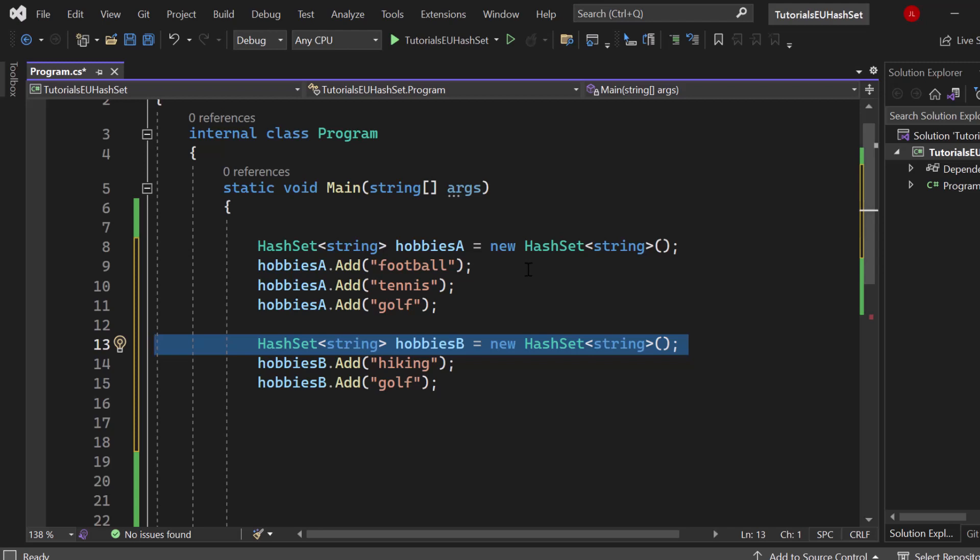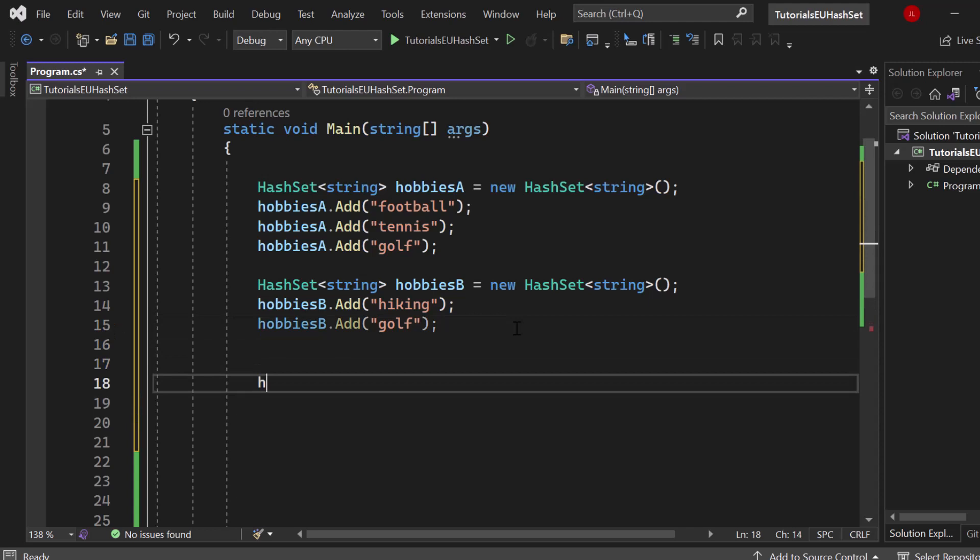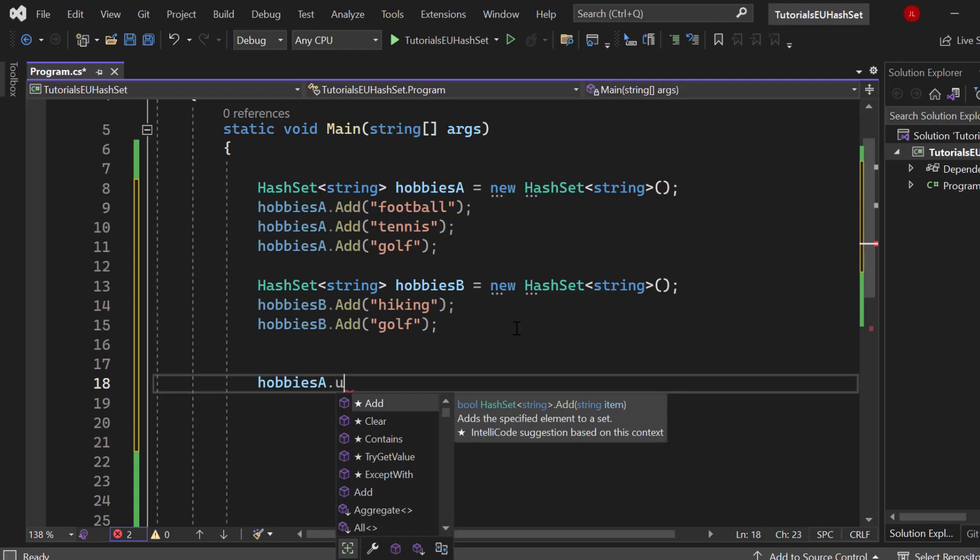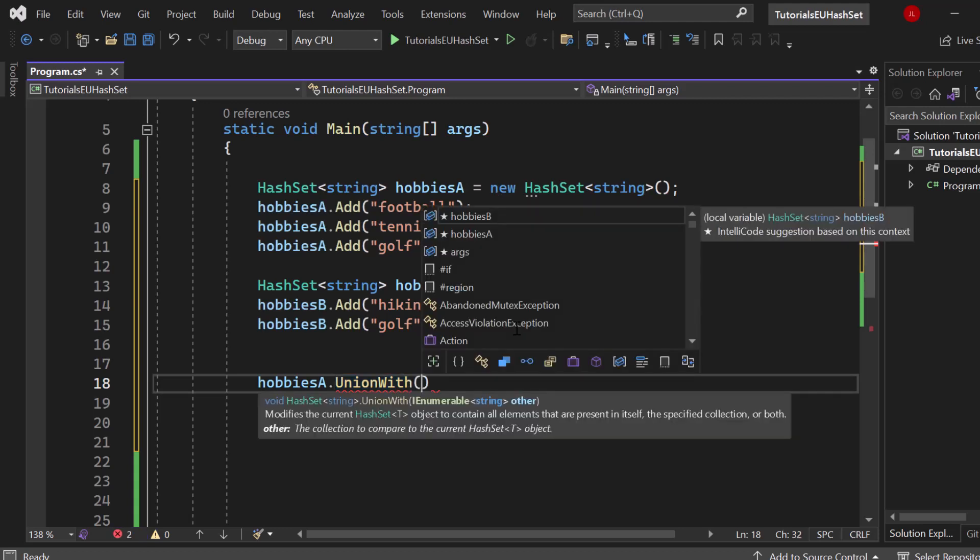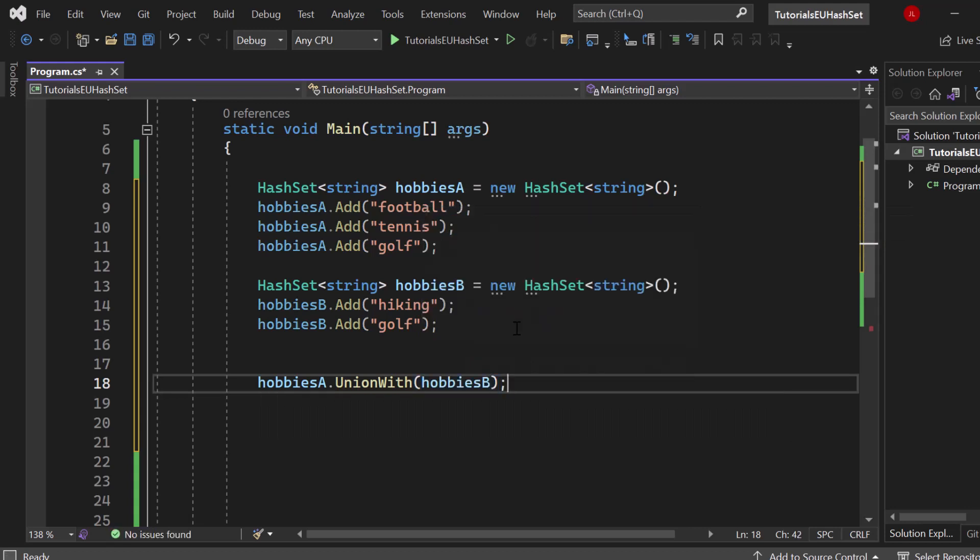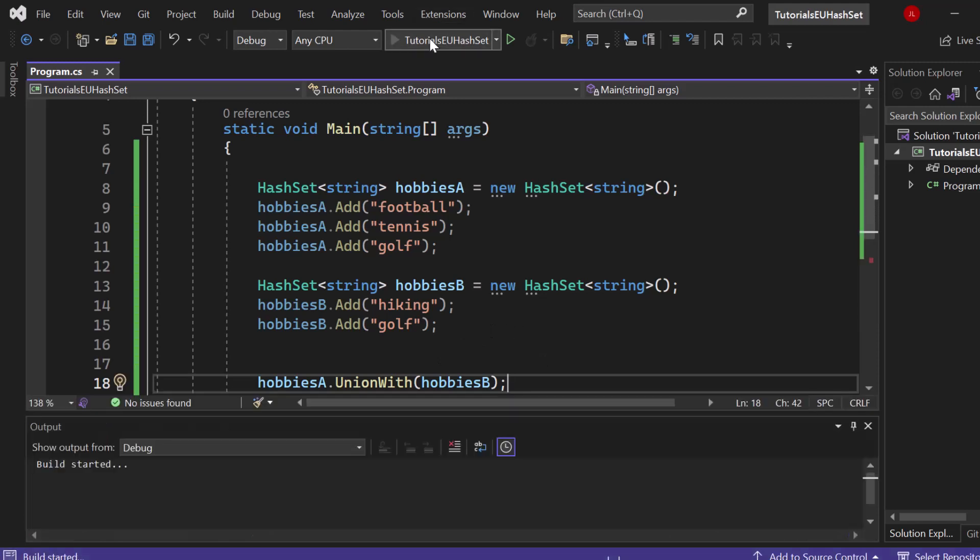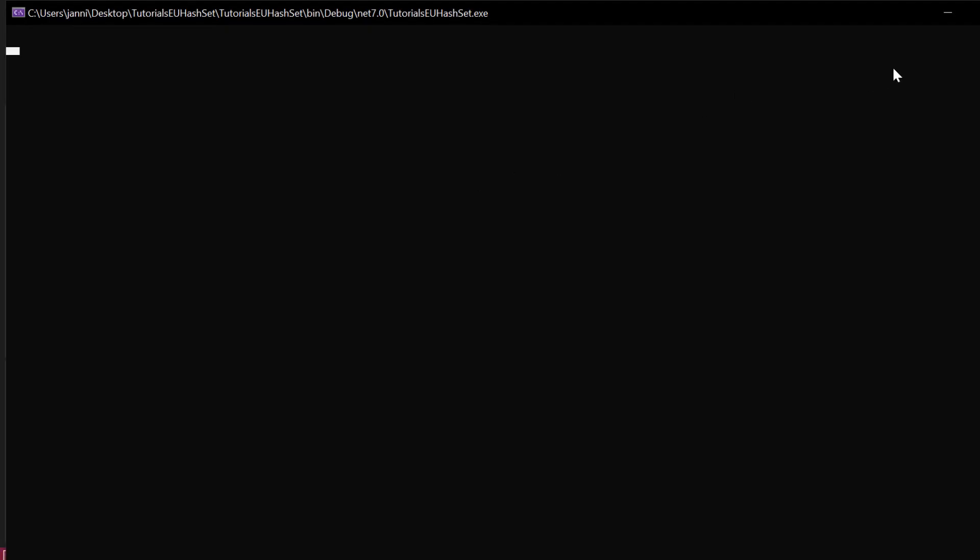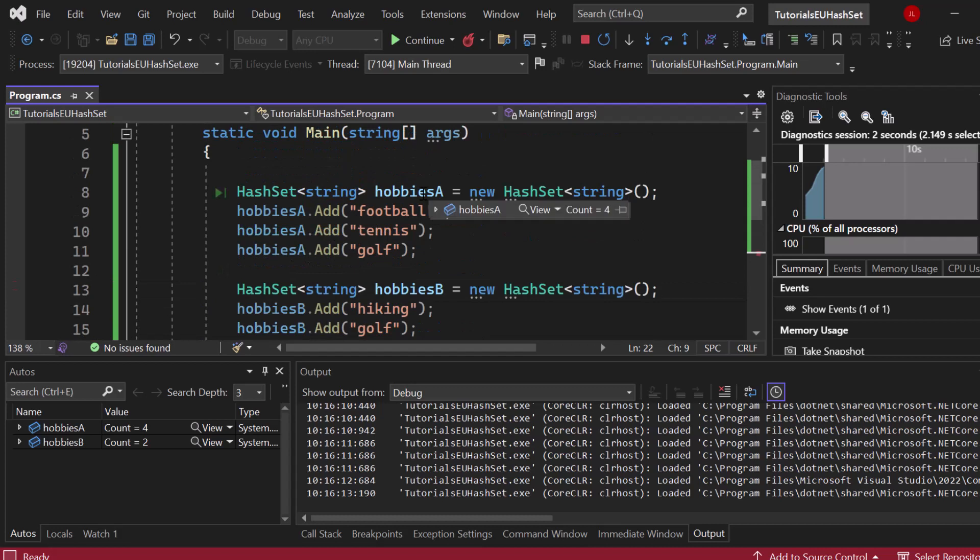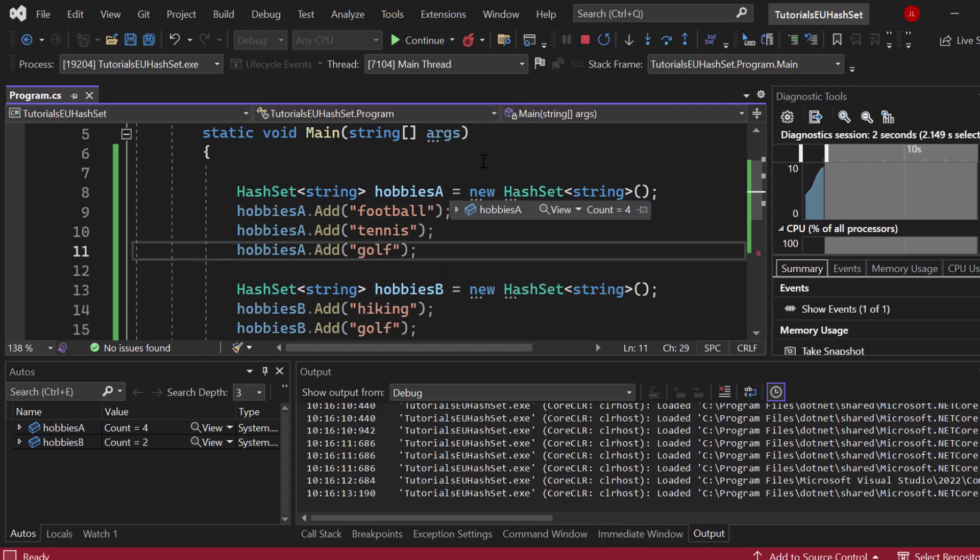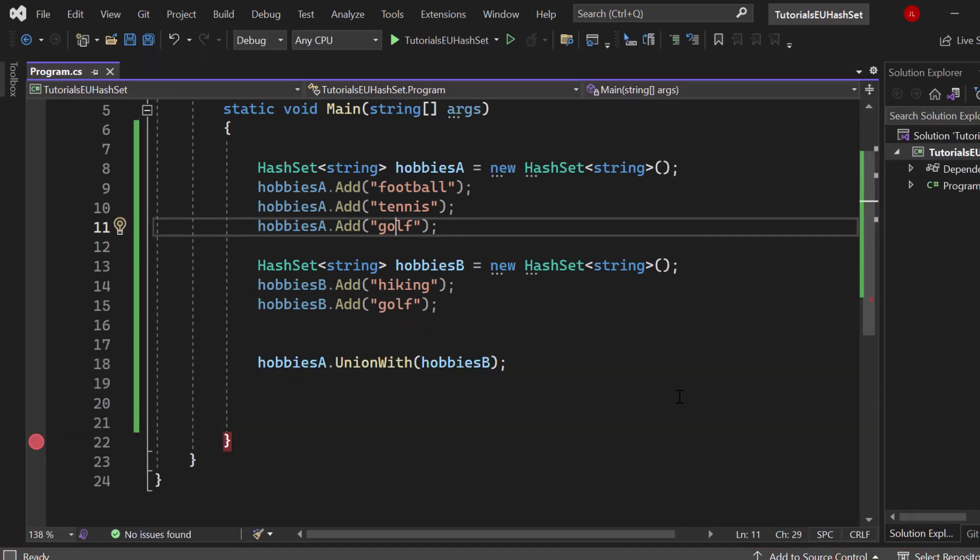Let's say you're just grabbing the information about the hobbies from one database right here and the hobbies from other users of a different application or from a different database here. You're interested in creating one collection which contains all the hobbies without any duplicates. In that scenario you could take the first hash set, hobbies A, and then you would just say dot union with. We are combining them. Since the hash set is not allowing duplicates, we can simply say we want to combine hobbies A with hobbies B. If I just start the application you can see afterwards that hobbies now will contain four elements instead of three because they got combined and the duplicates got automatically removed.